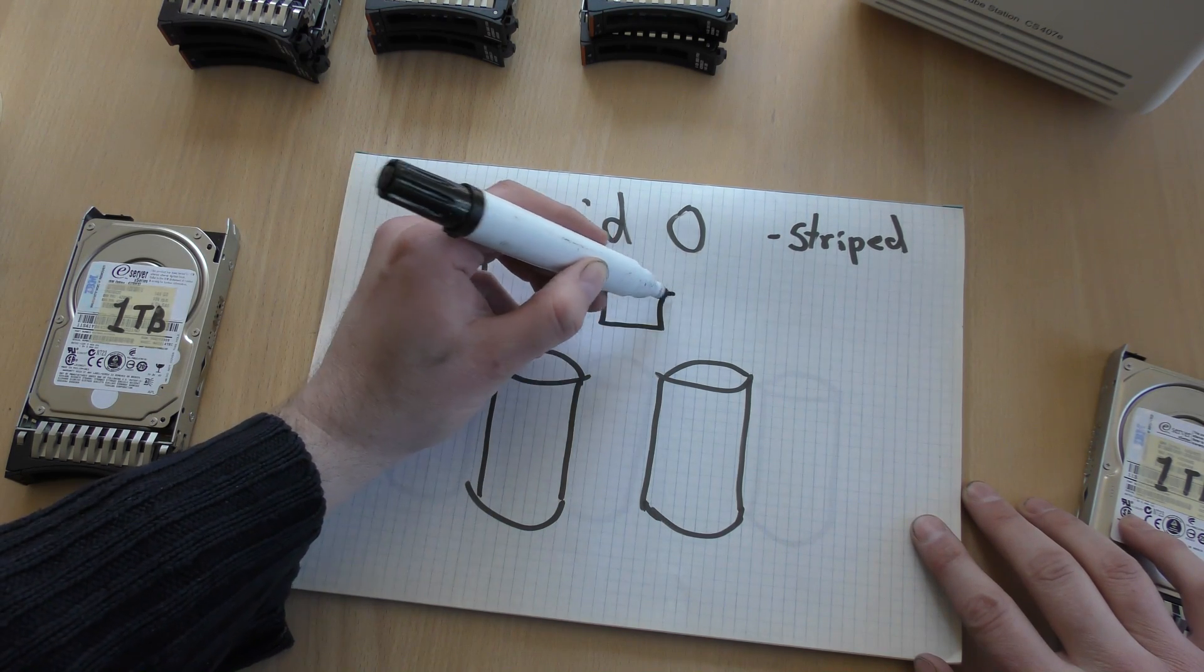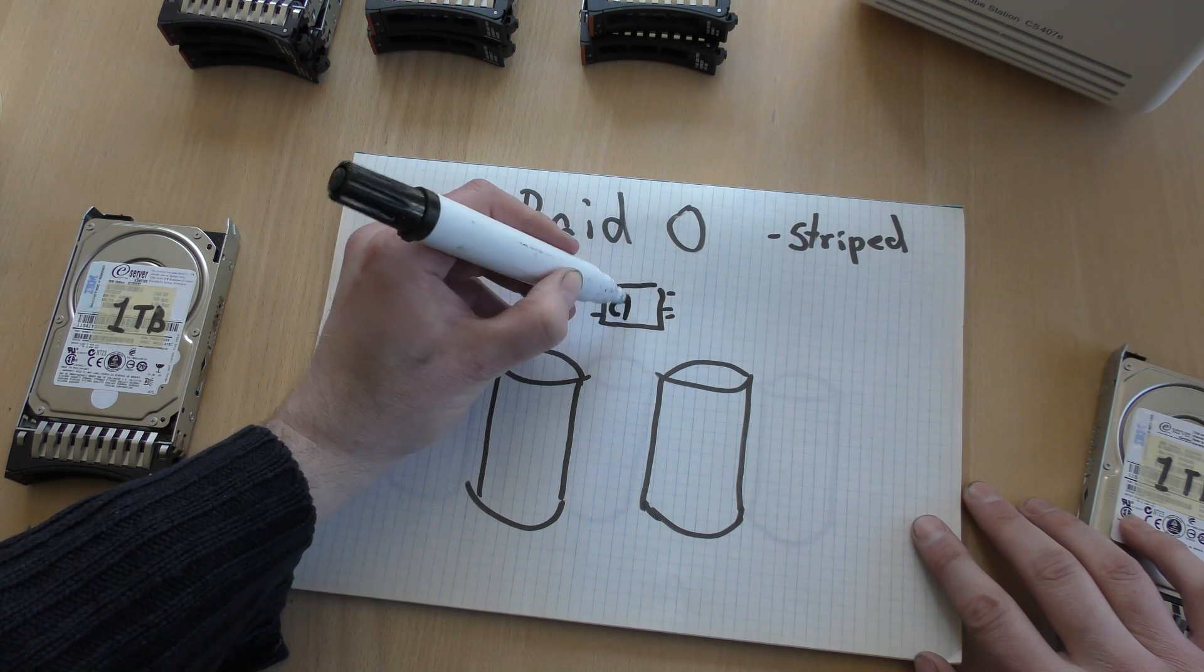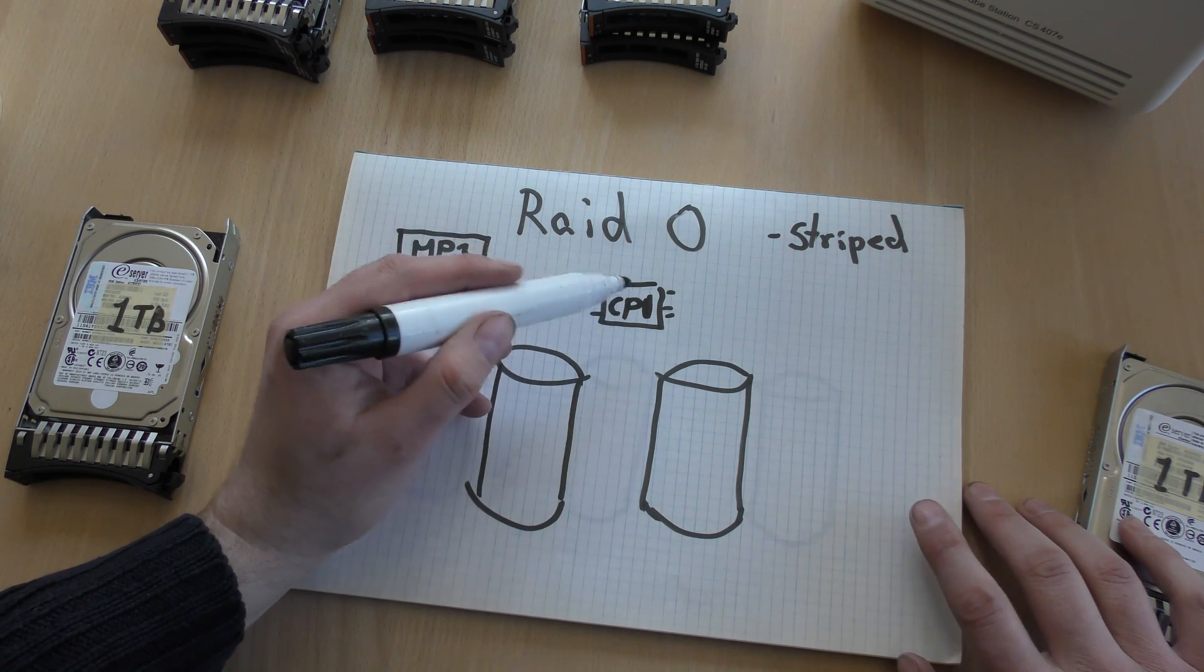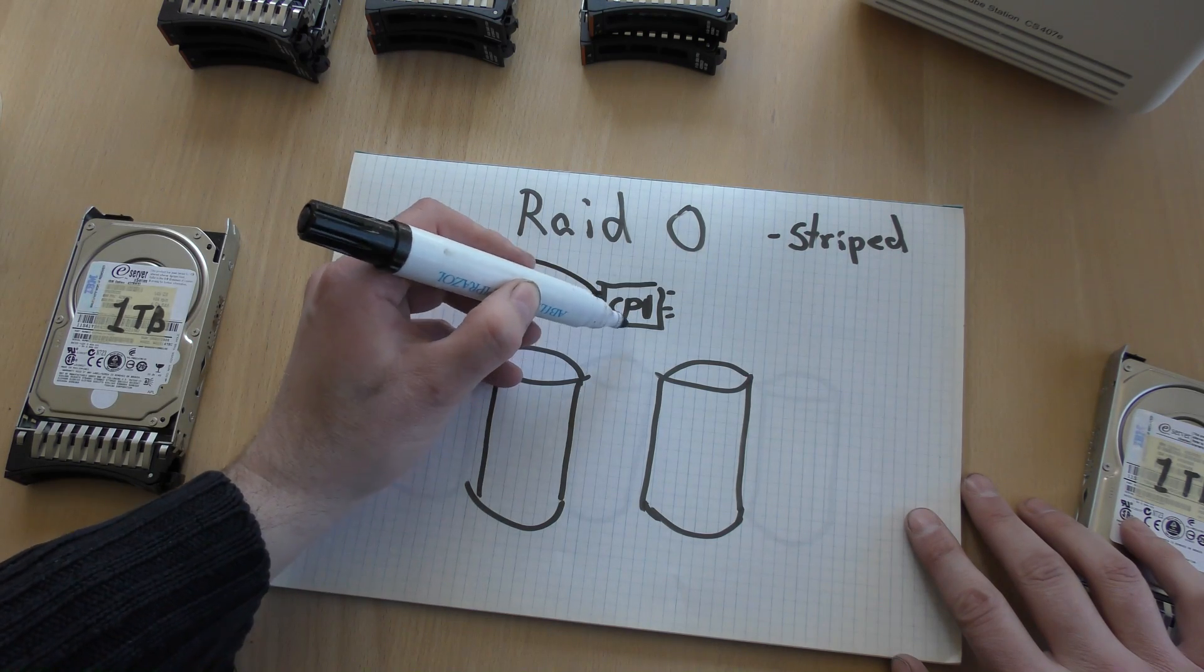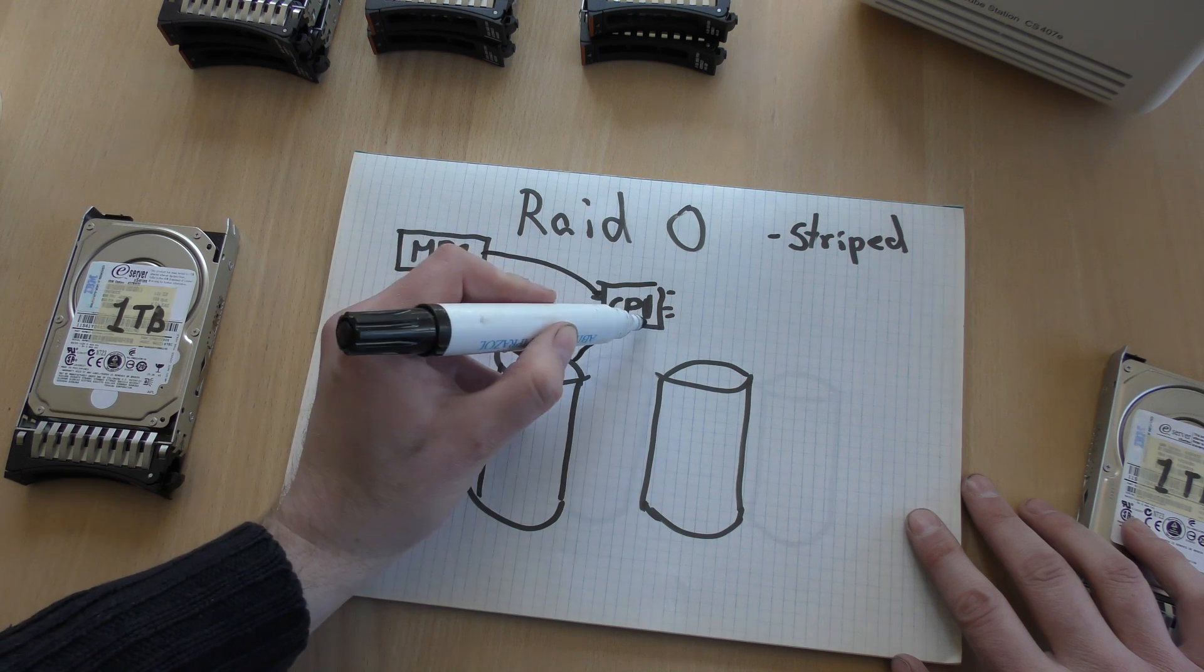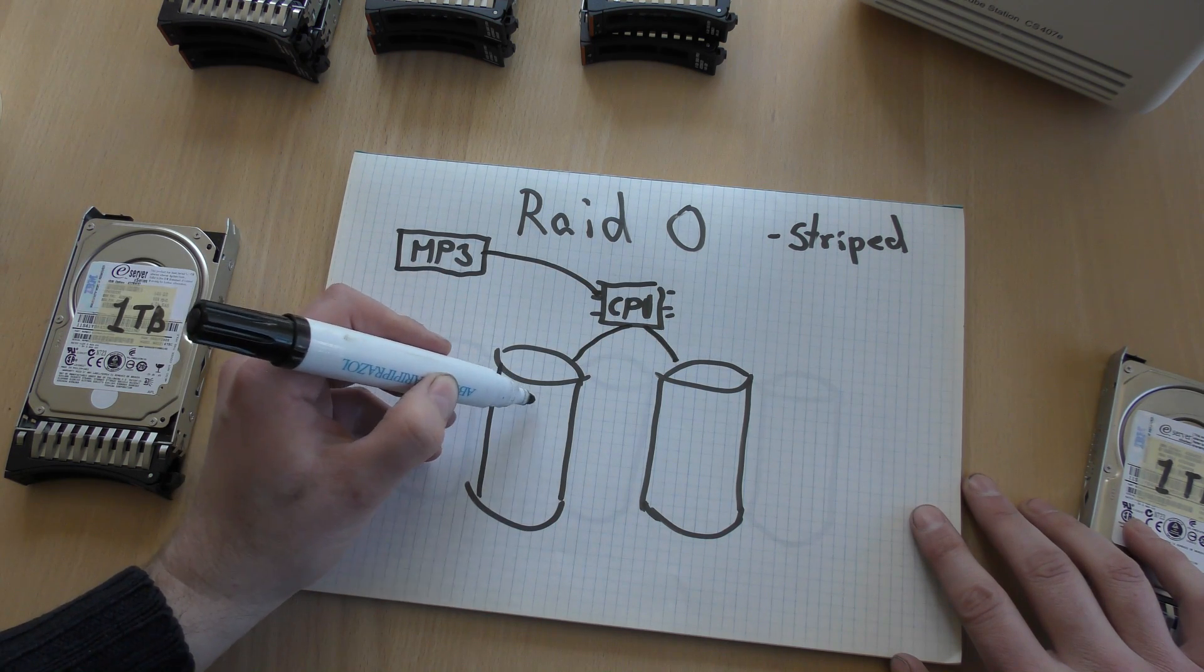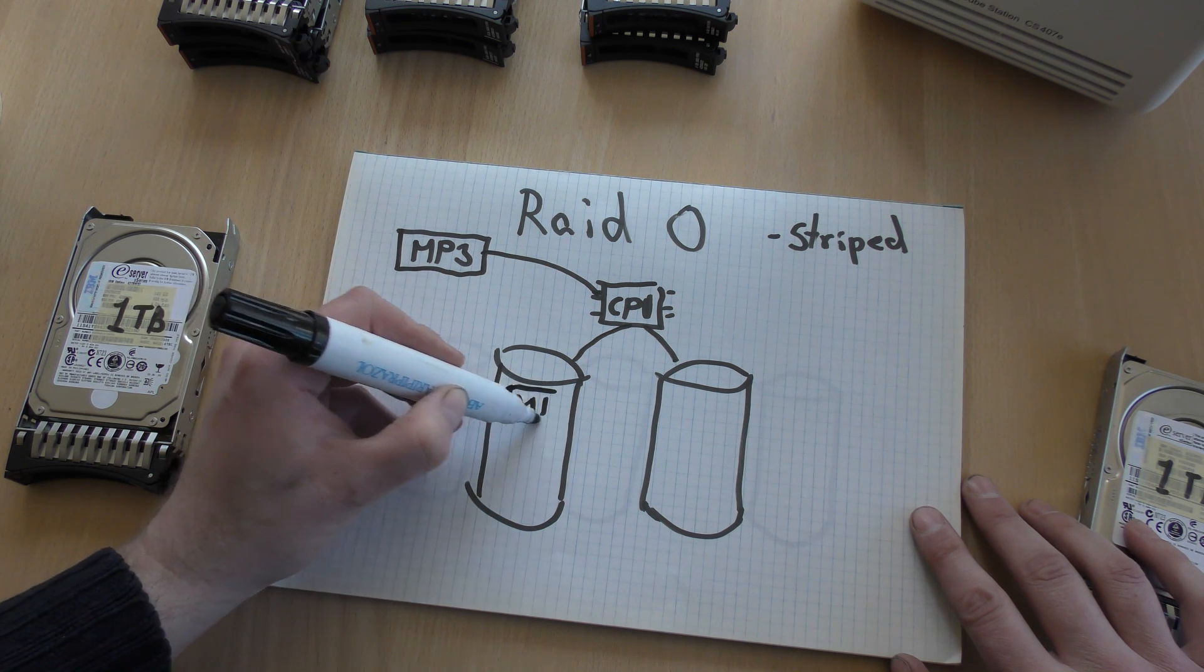So the file goes, there is some kind of a processor that you send this to a processor. This can be, let's just put some legs on it. CPU. This can be on the RAID controller or it can be the computer's processor. The MP3 file goes in here and that decides we're gonna split this up.